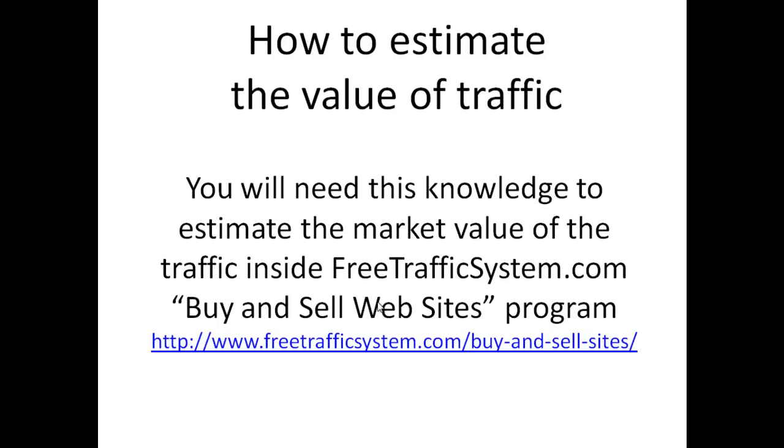People can buy or sell or even rent on a monthly basis, which is absolutely unique on the market because no one supports monthly rent basis for sites with traffic. If you are an affiliate and you help people to find each other—buyers and sellers—you can make nice affiliate commissions from that.